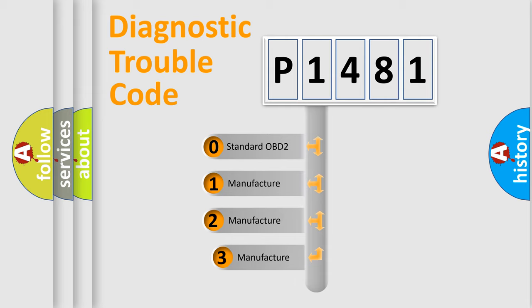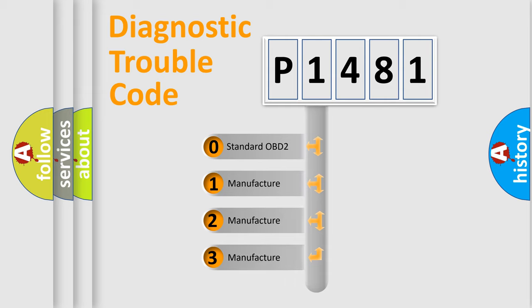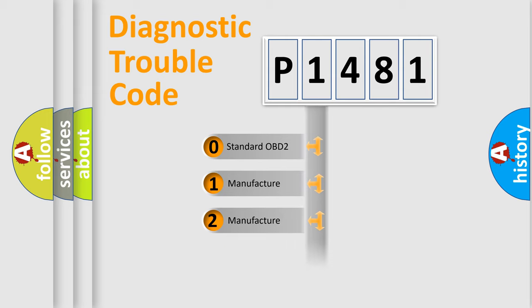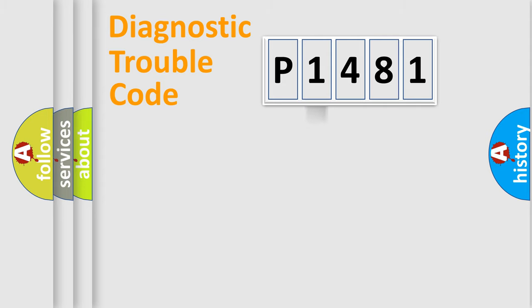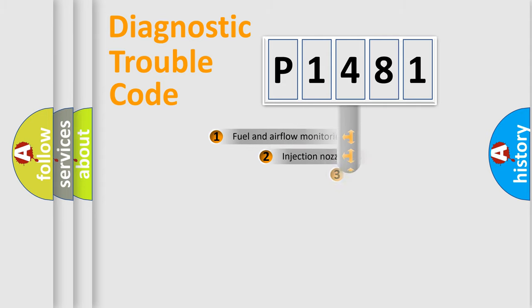If the second character is expressed as zero, it is a standardized error. In the case of numbers 1, 2, or 3, it is a more precise expression of the car-specific error.